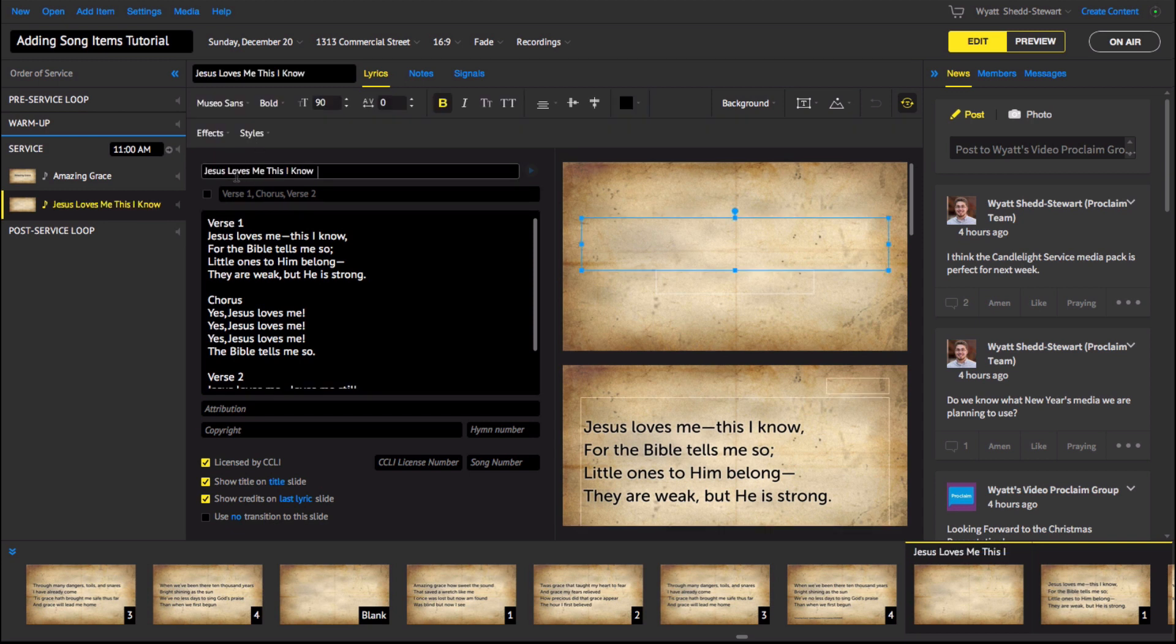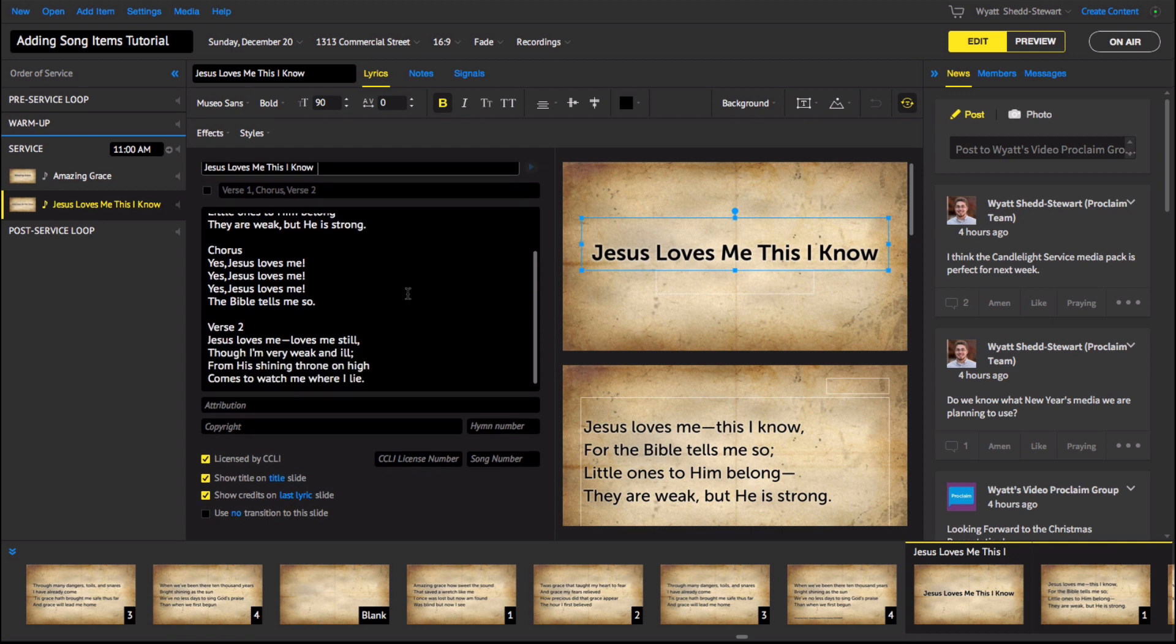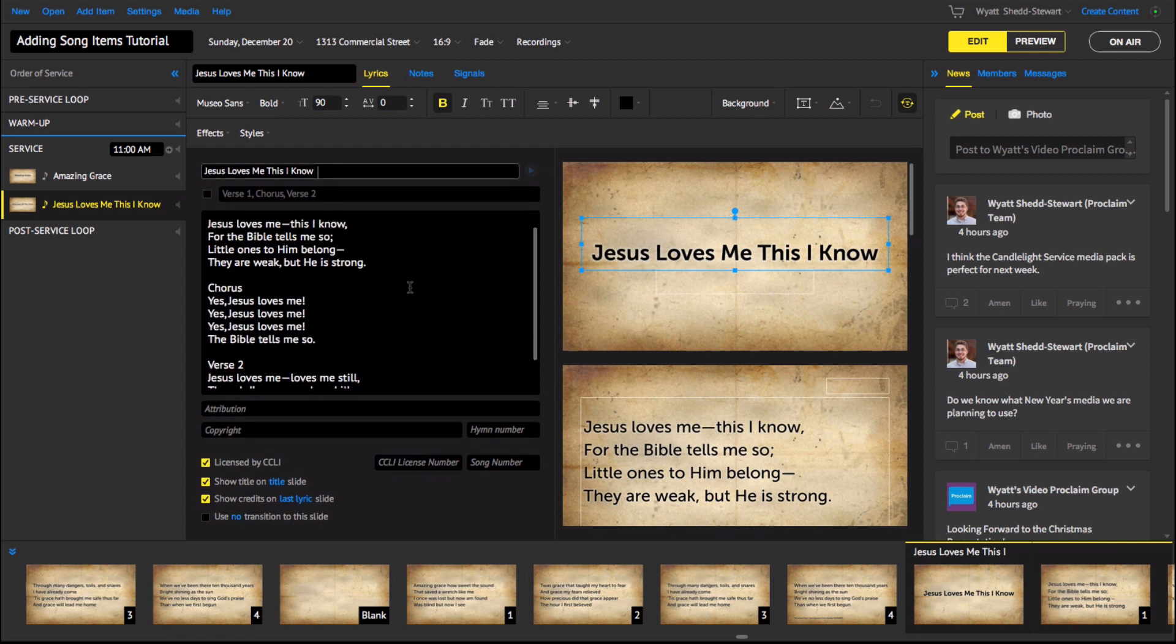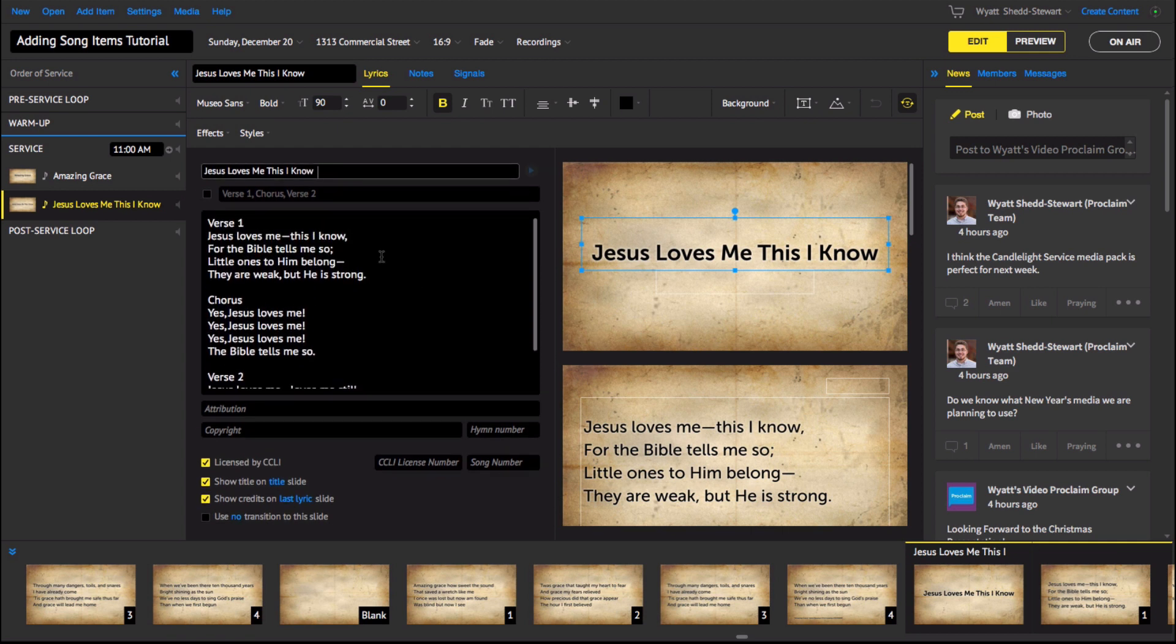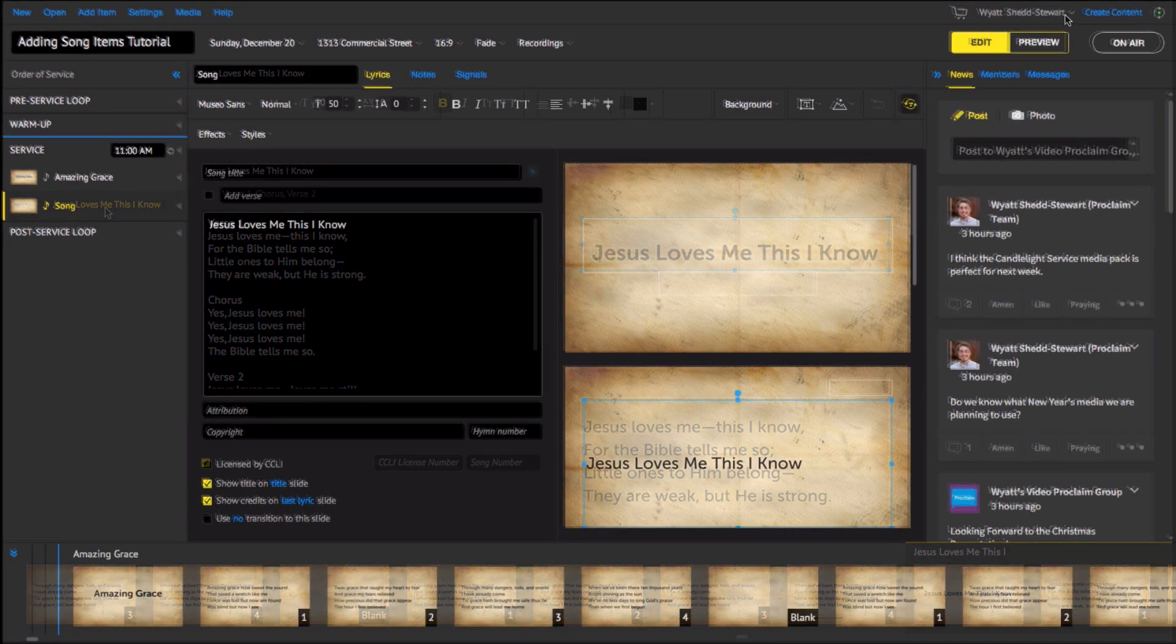Once you have added the text, make sure each verse and chorus is correct and then add a title. The program will remember your song and suggest it in the My Songs section when you search for the title in the future. You can also import batches of songs into Proclaim from previous programs that you've used.